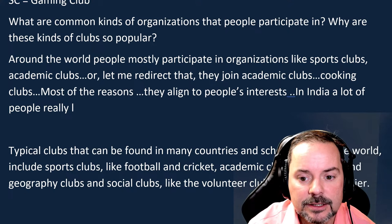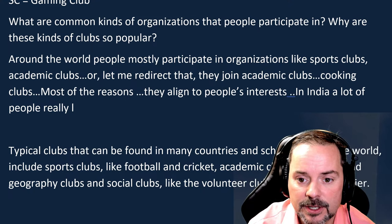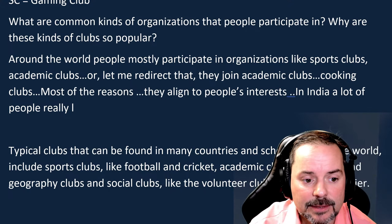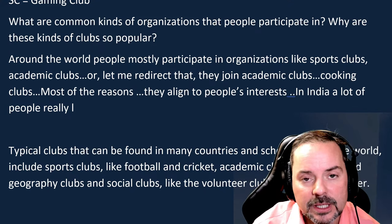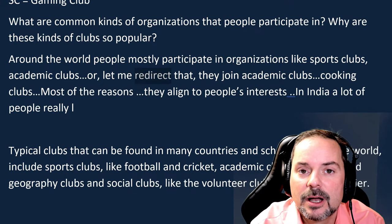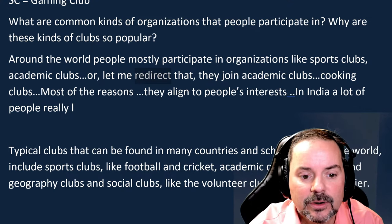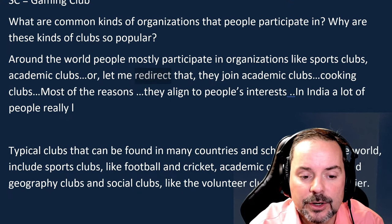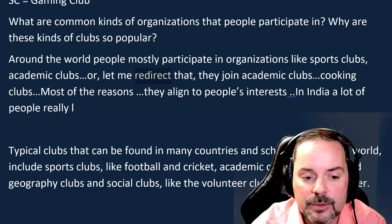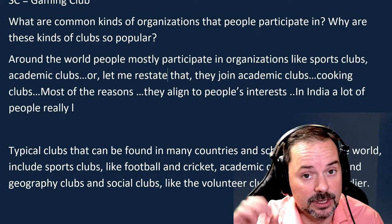Not getting stuck is important. I asked: 'What are common kinds of organizations that people participate in?' SC said: 'Around the world, people mostly participate in organizations like sports clubs, academic clubs...' then said 'let me reiterate' but still had trouble. The word 'reiterate' — let me model the pronunciation: re-IT-er-ate. If you have trouble with a word, use a simpler alternative. 'Restate' is simpler — 'let me restate that.' Be familiar with words that are tricky for you to pronounce and try to avoid them until you have clear pronunciation.